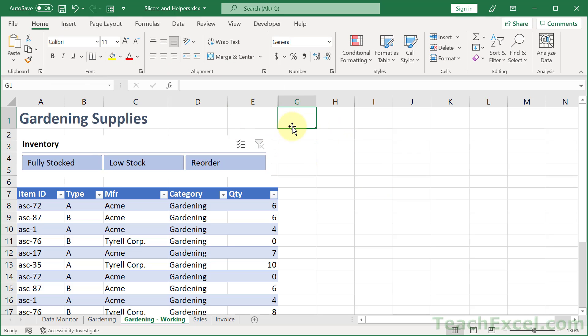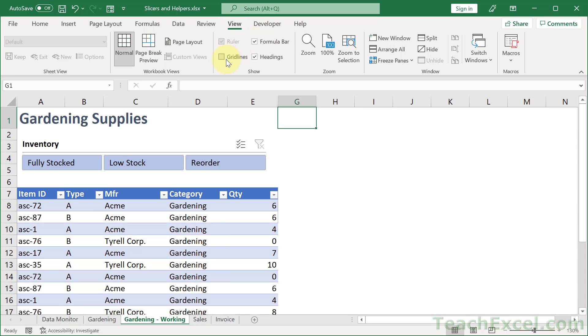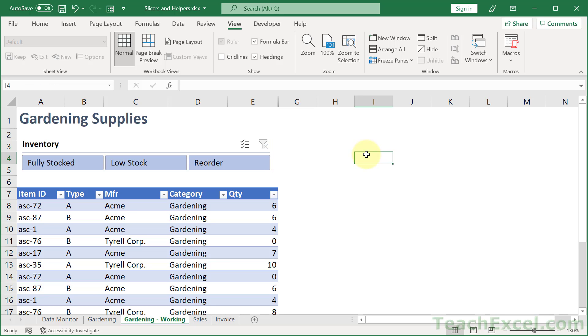Then we can click away. No more border. Then we can go to view. Remove the grid lines. And you are starting to have something that looks quite nice and is very effective.